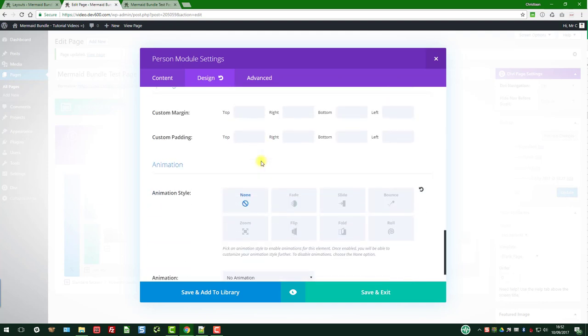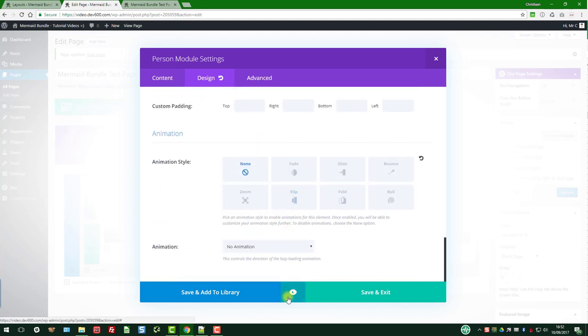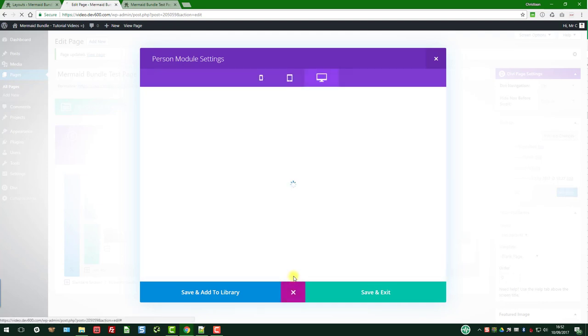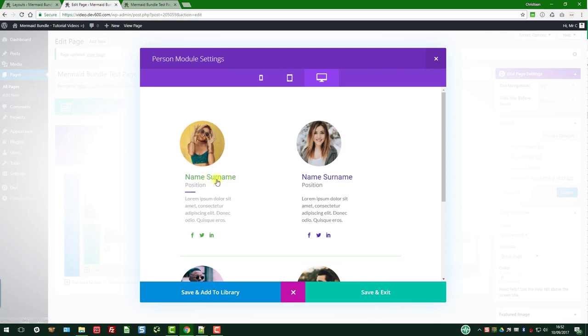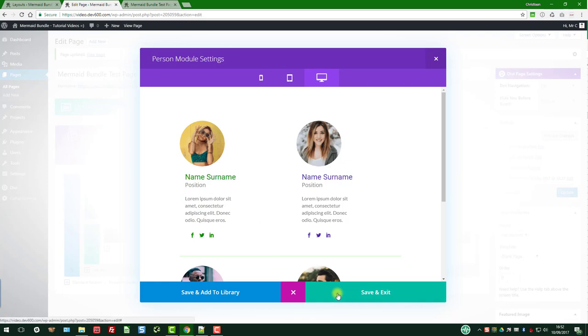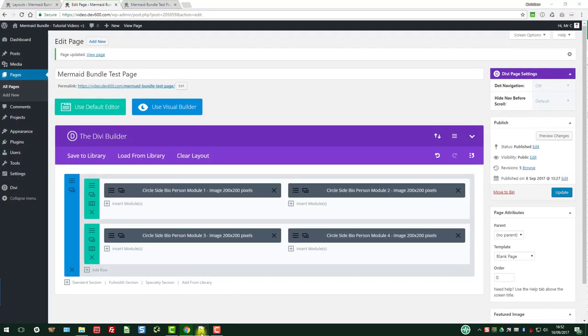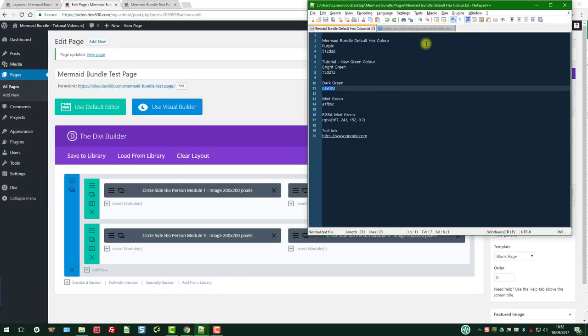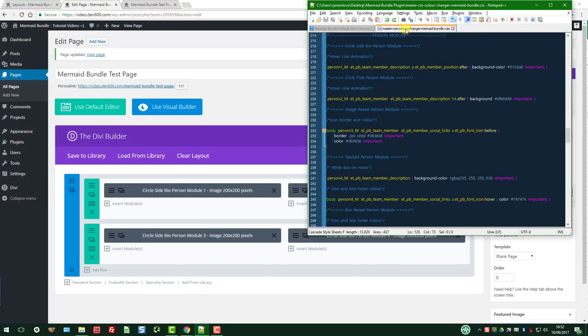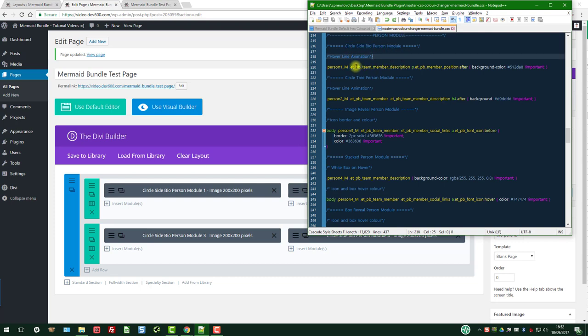Let's do a quick preview. There we go, that's updated. So the only thing that's missing is this little purple underline, and for that we have to go to the custom CSS. That's the master CSS color changer we've listed in that circle sidebar person module, and then it says hover line animation.